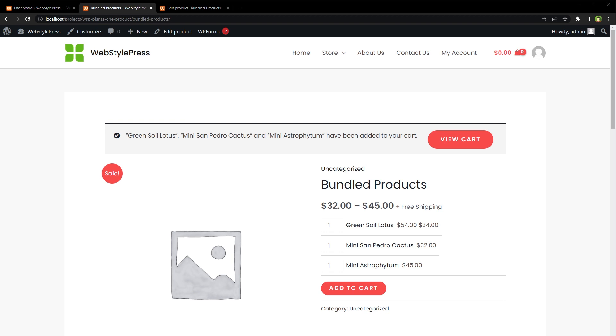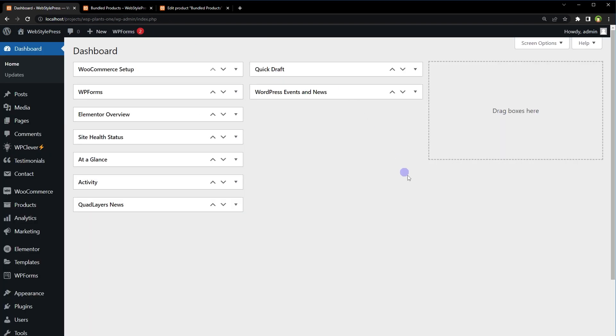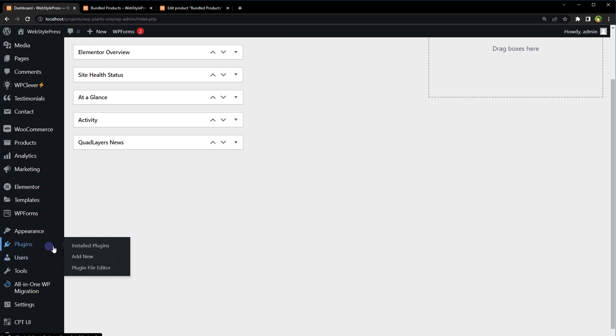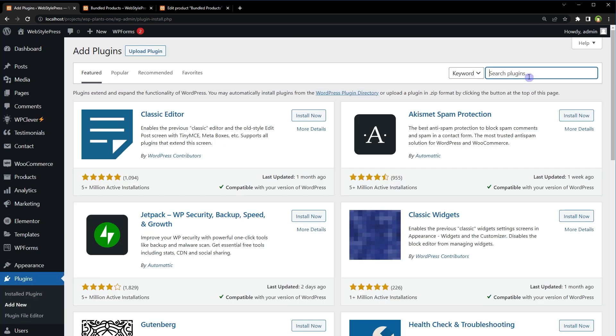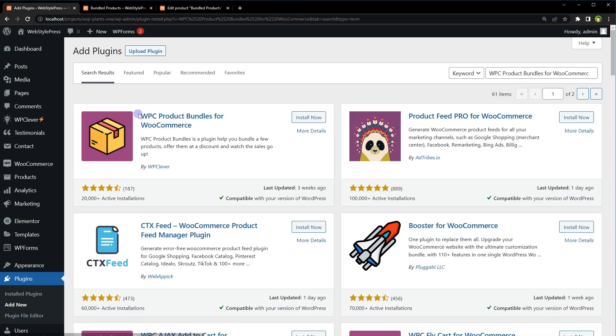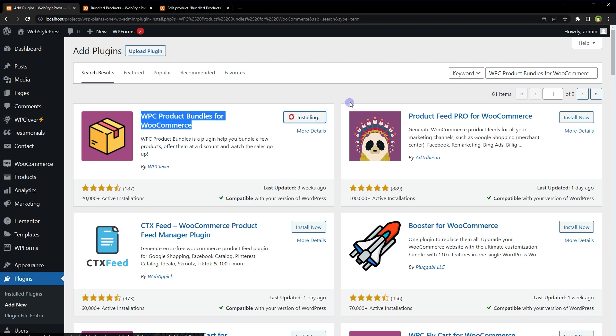To add bundled products in WordPress, from WordPress dashboard go to Plugins, click Add New, search for WPC Product Bundles for WooCommerce, install and activate.